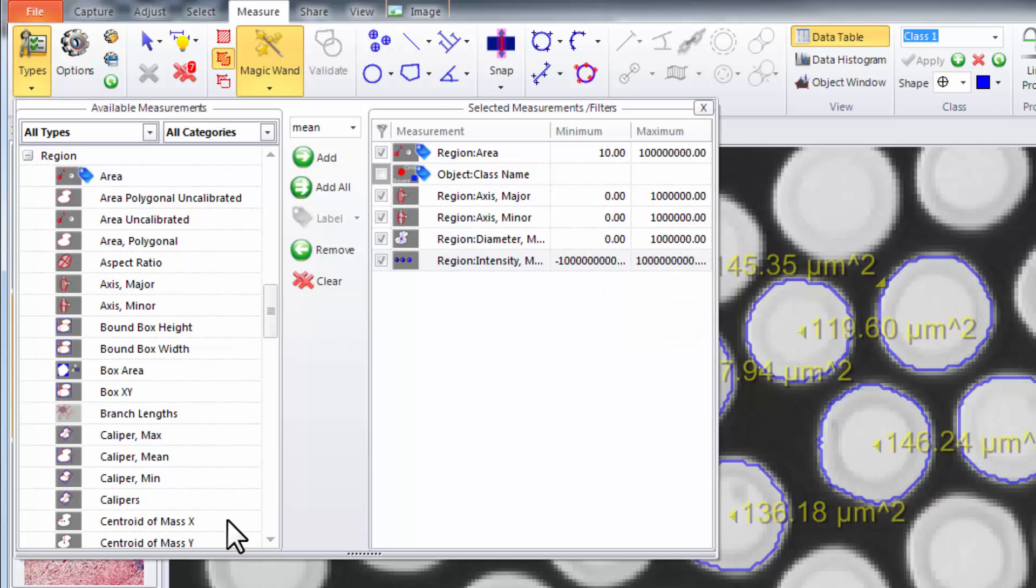All the measurements on the left are the library to choose from and all the measurements on the right are the selected measurements that you'll be using.